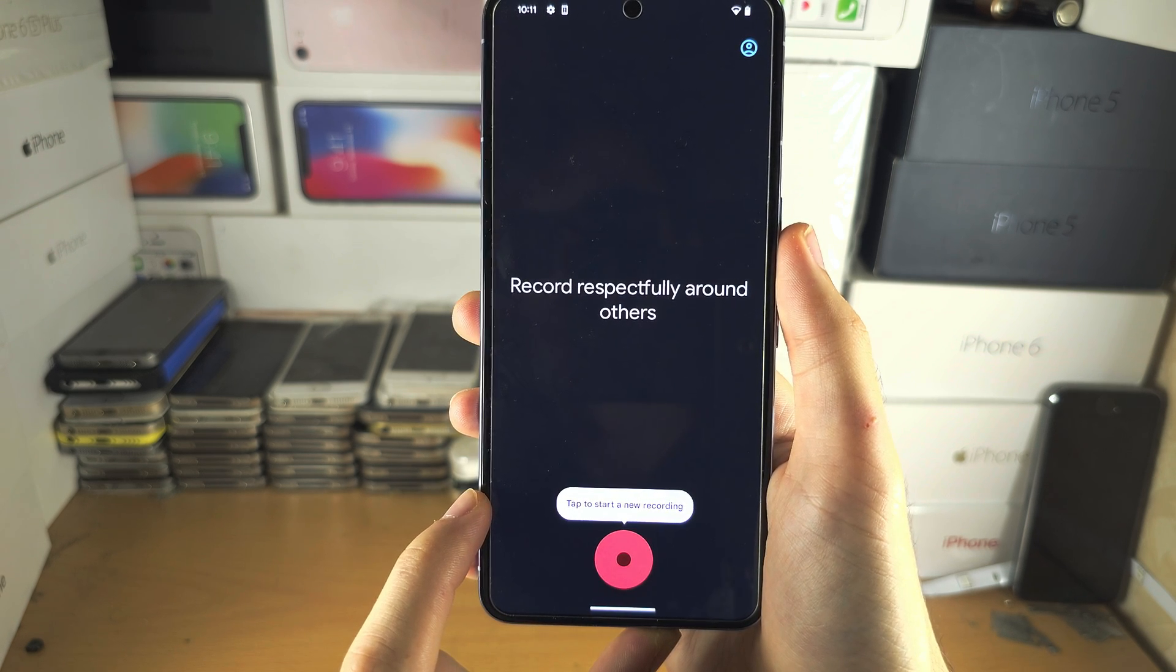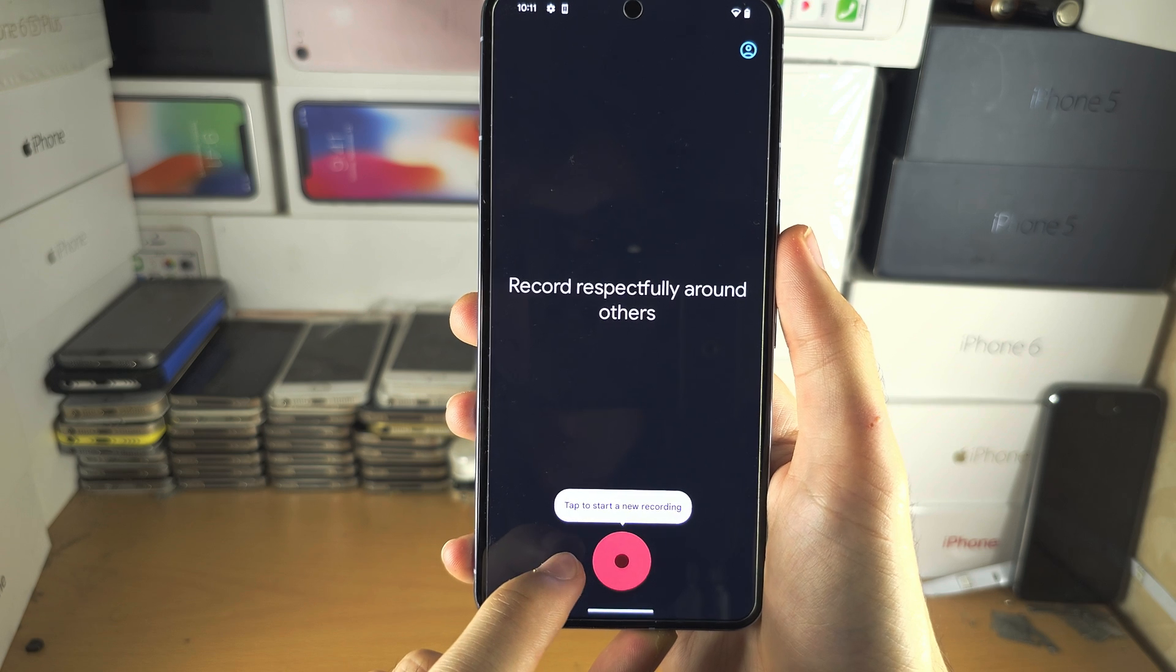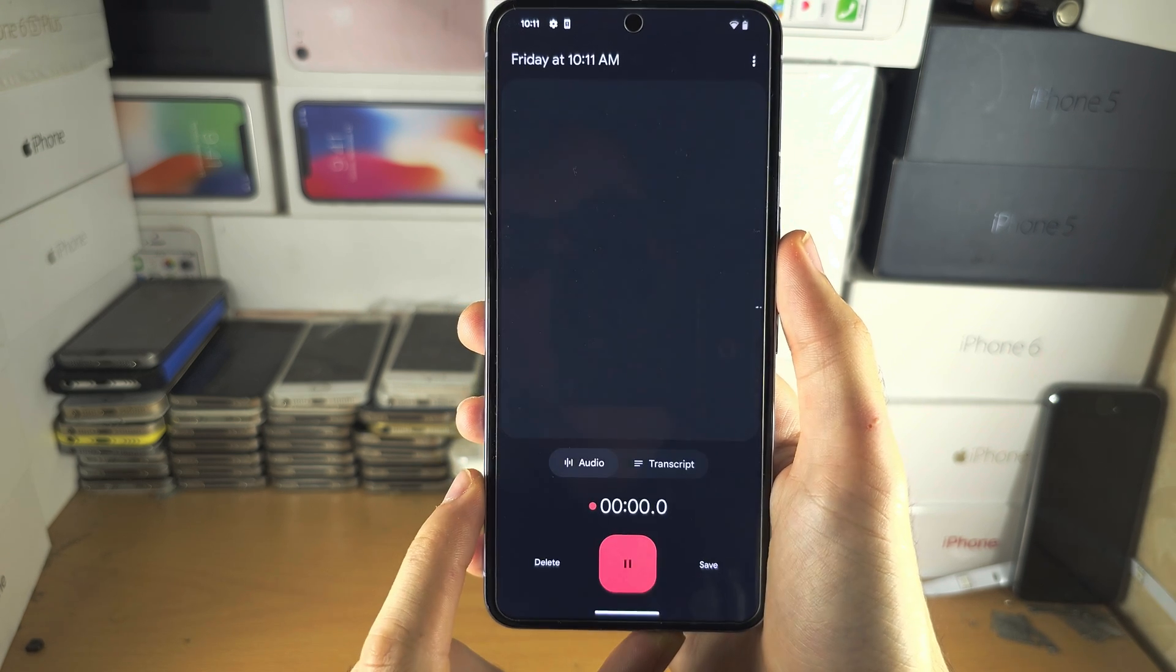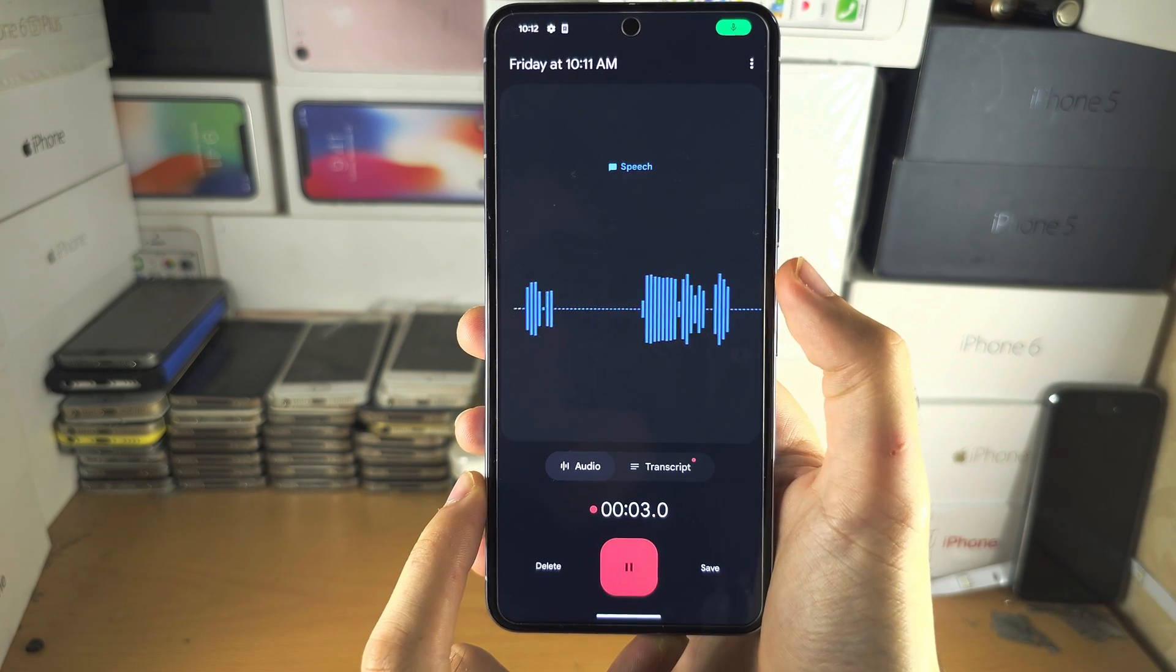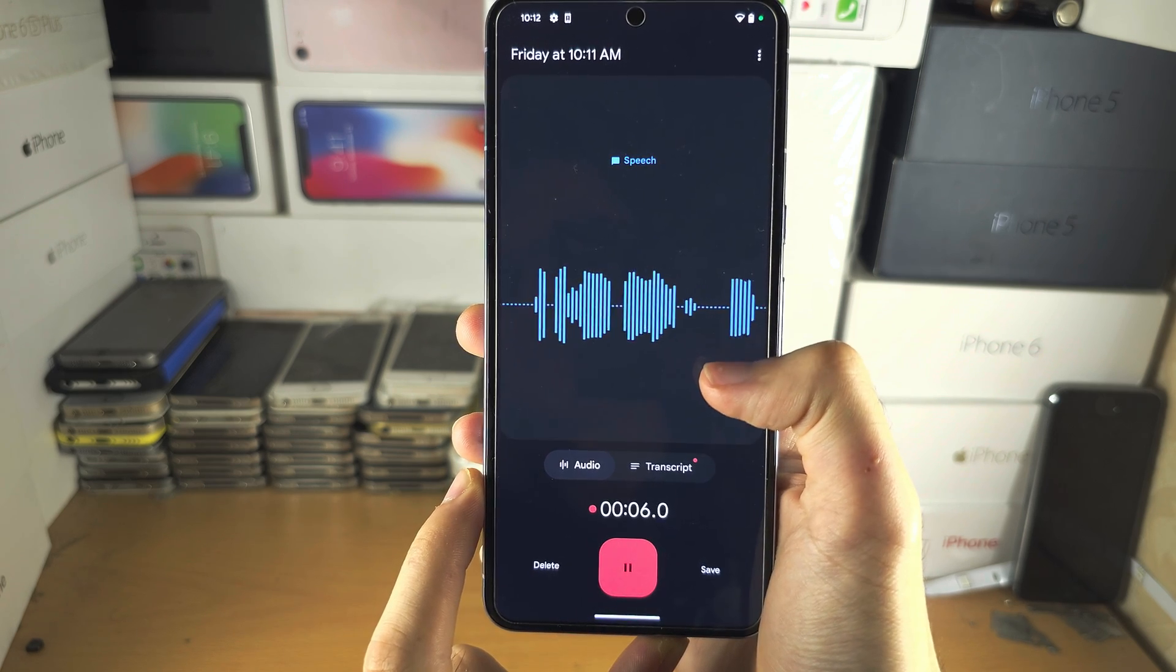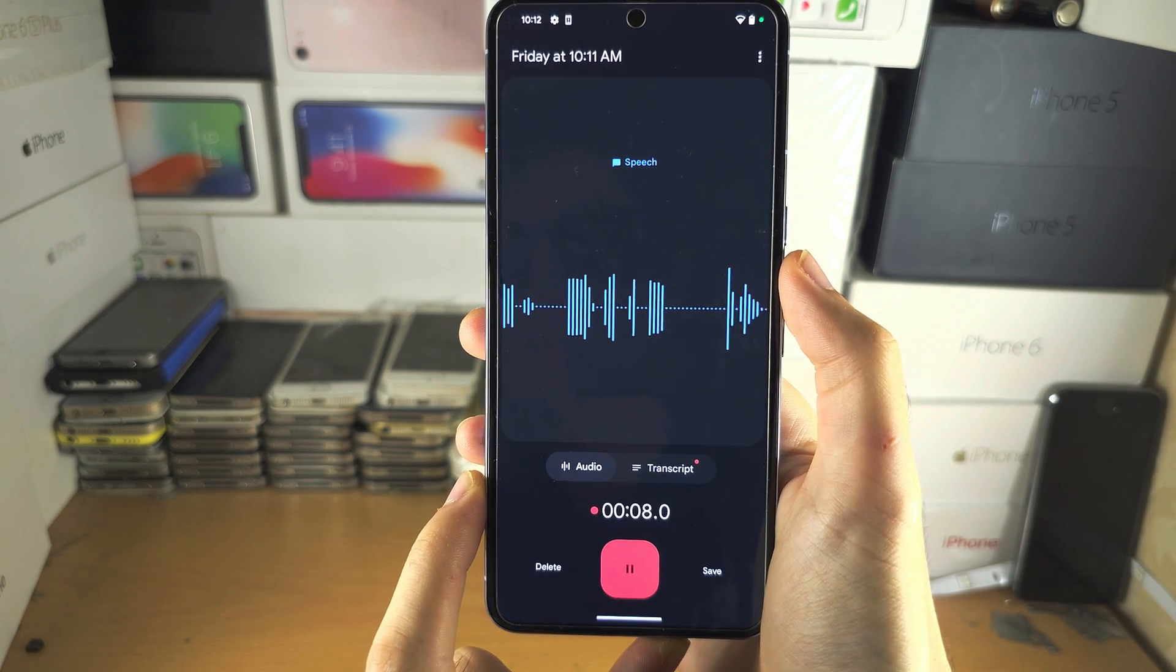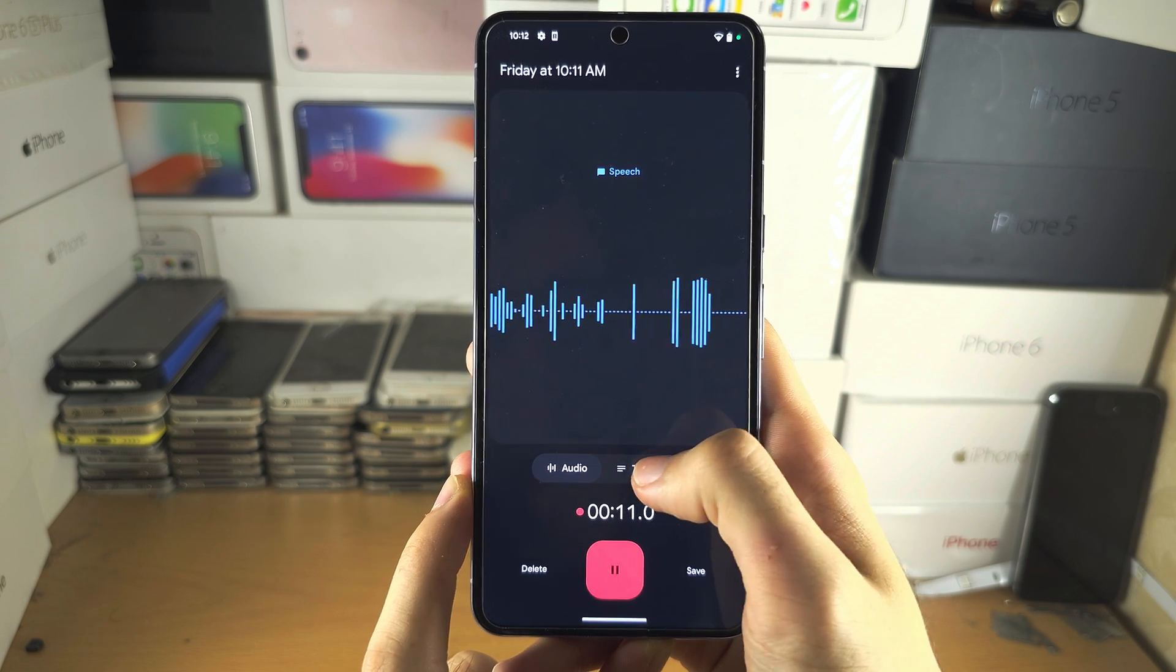From here, we're going to tap the red button to start a recording. And by default, we can see our waves as we're speaking. But to see speech to text, tap on transcript.